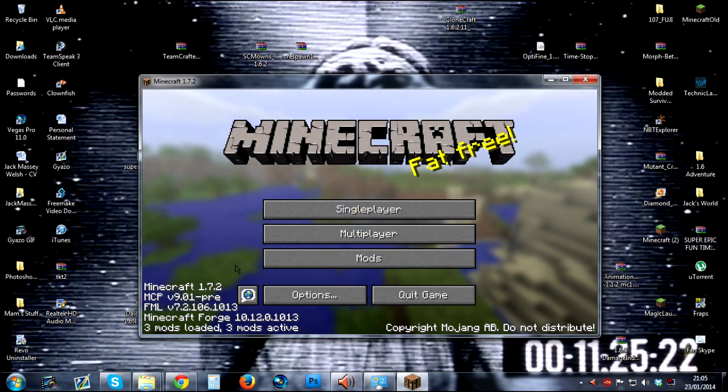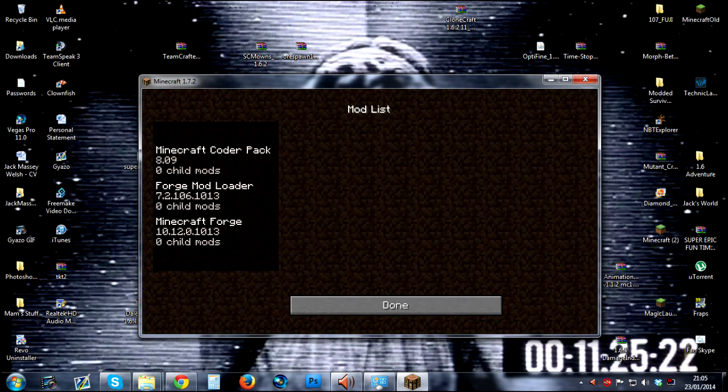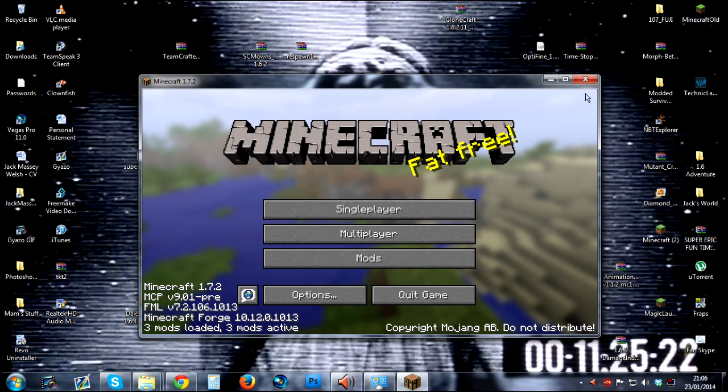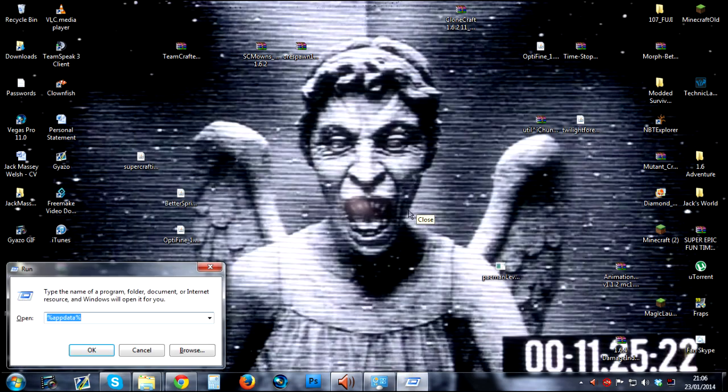And you'll see that it says down here Minecraft Forge. That just proves it's installed. But if we click Mods, you'll see we don't really have any mods installed yet. So what we're going to do is close that and then press the Windows button on our keyboard followed by R.